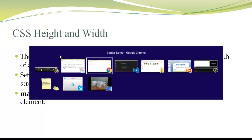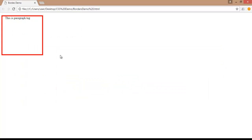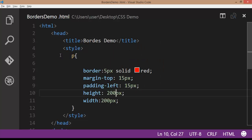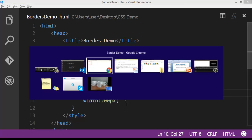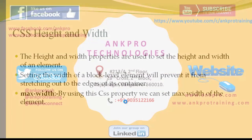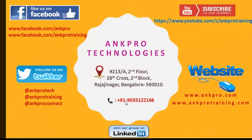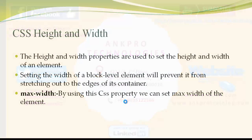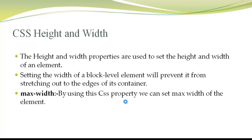You can also specify the max width using the max-width property. This is how we are applying CSS properties to our HTML elements.